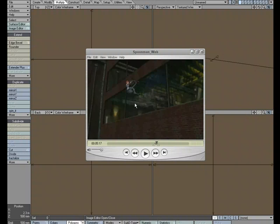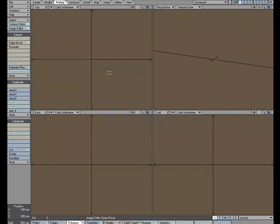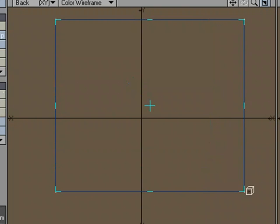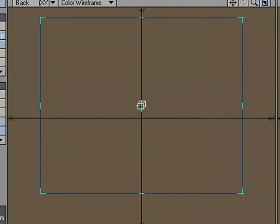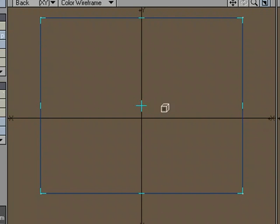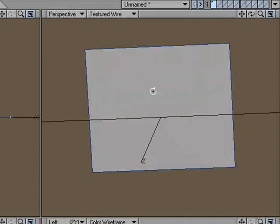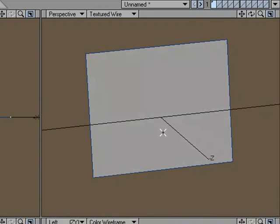So let's go ahead and start by creating the object from scratch. We'll come over to the Create tab, and choose Box, and I'm just going to create a flat plane. We'll end up making it 3D, but we'll start off by making it flat. So I'm going to flip that just so it's facing us.